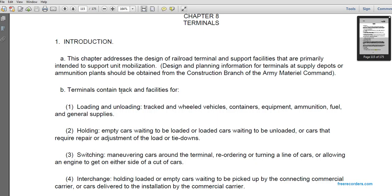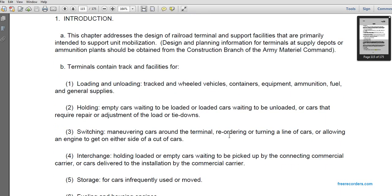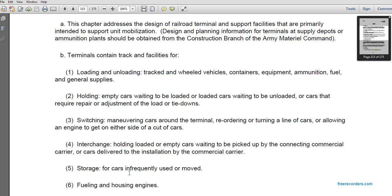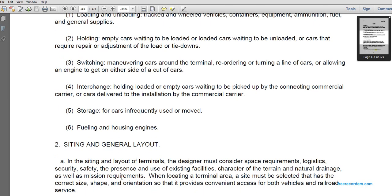Terminal functions include: holding empty cars waiting for loading, holding loaded cars waiting for unloading, holding cars requiring repair or adjustment for load tie-down, switching and maneuvering cars around the terminal, reordering and turning cars, allowing the engine access to either side of a cut of cars, and interchange holding of loaded and empty cars waiting for pickup by the commercial carrier.